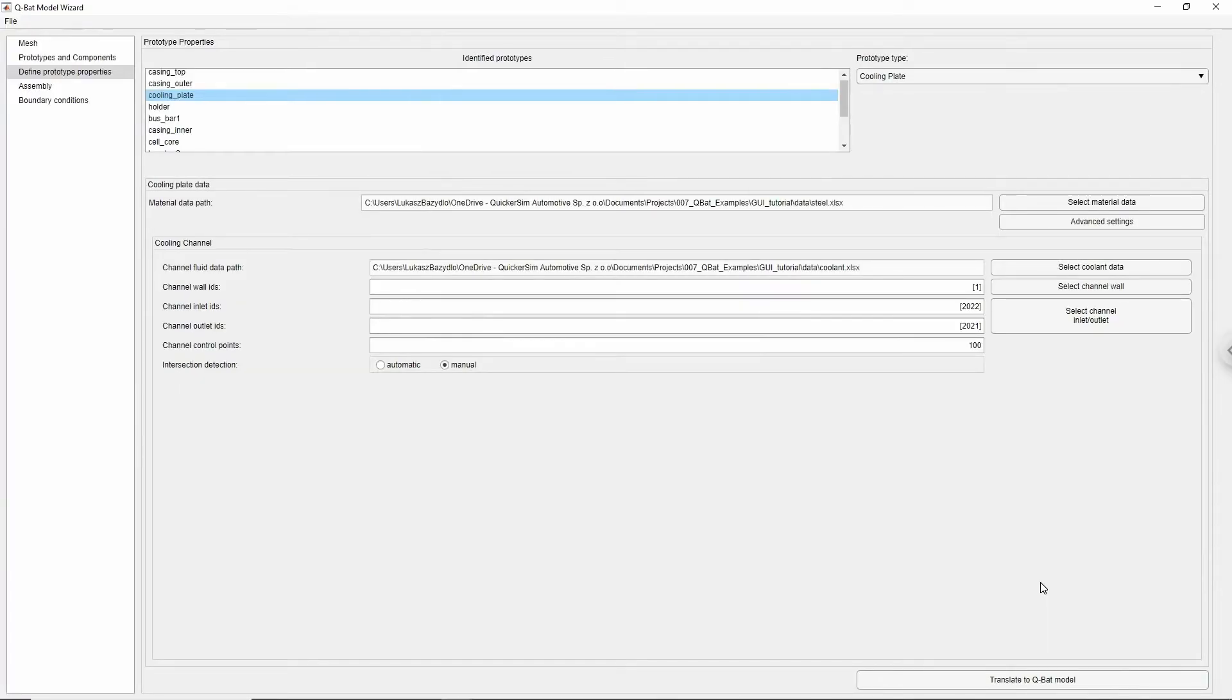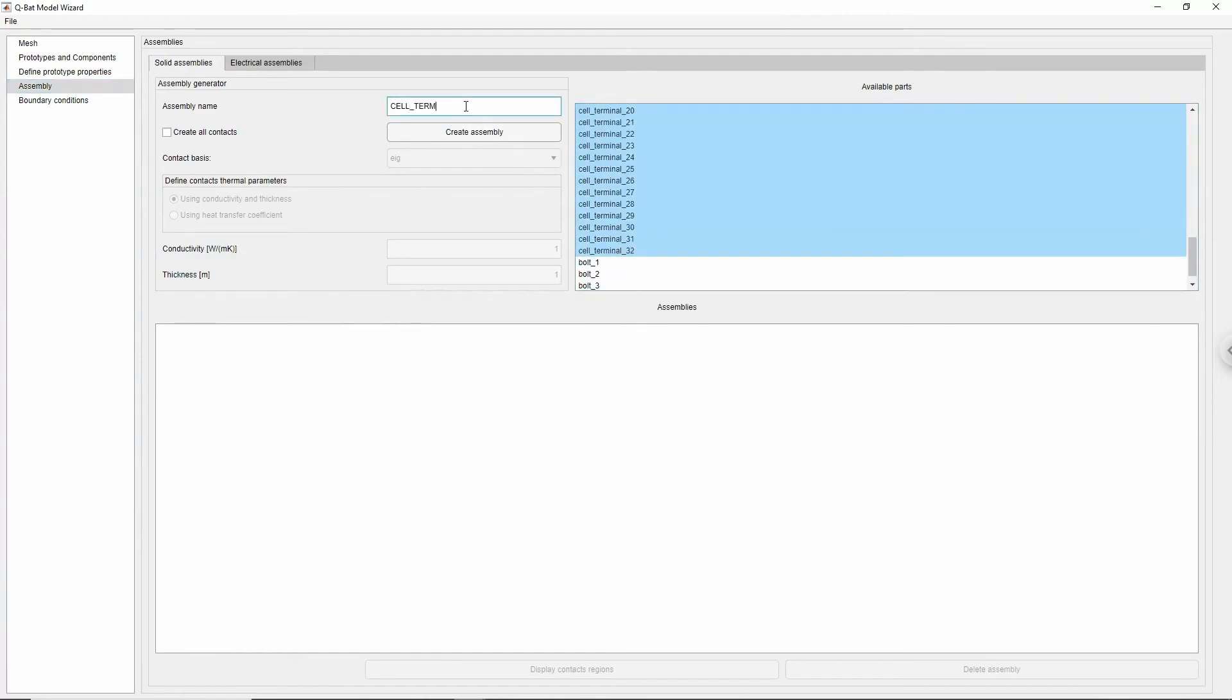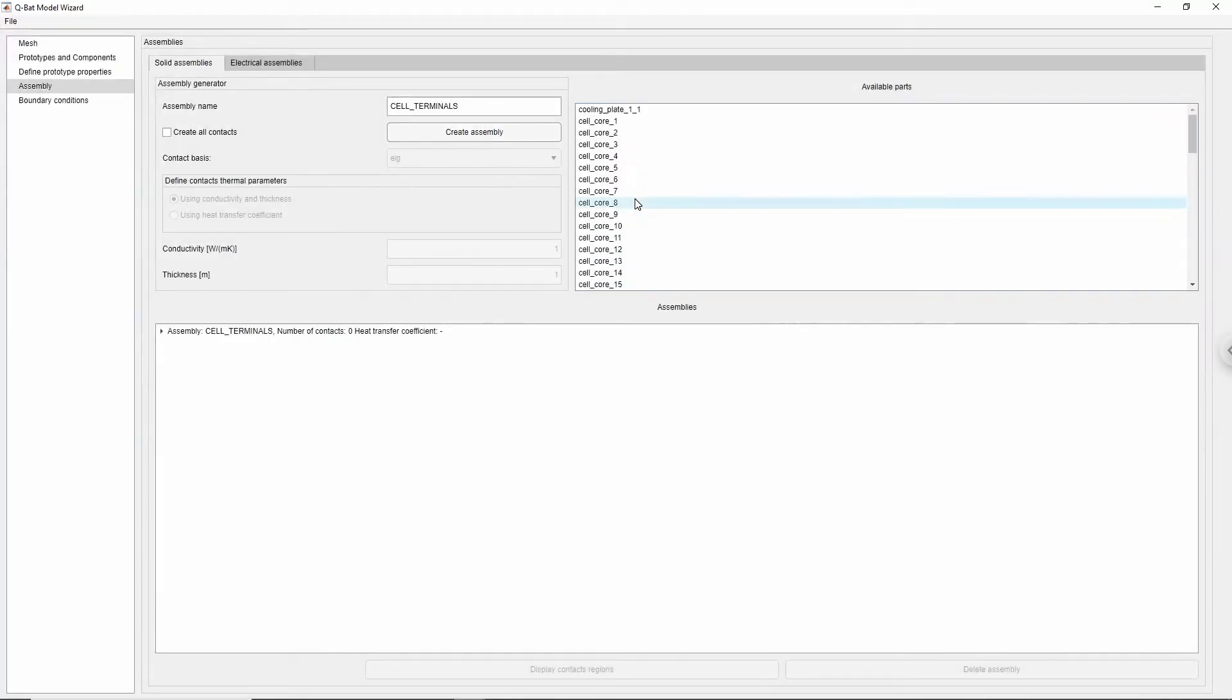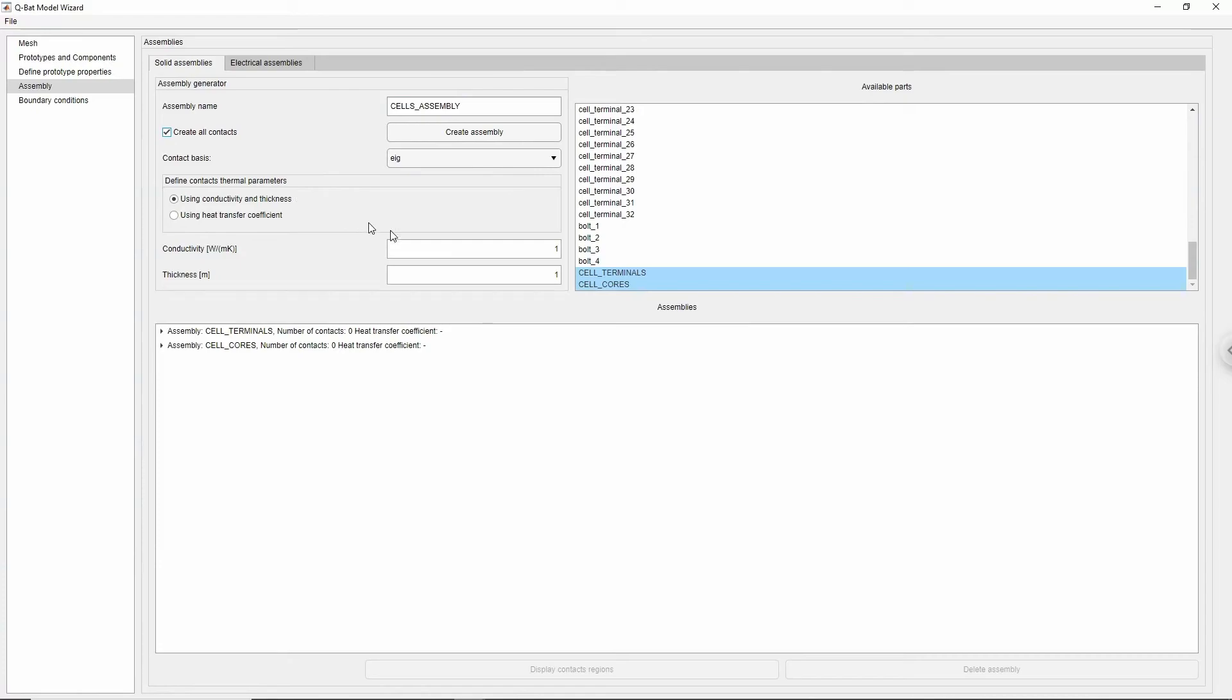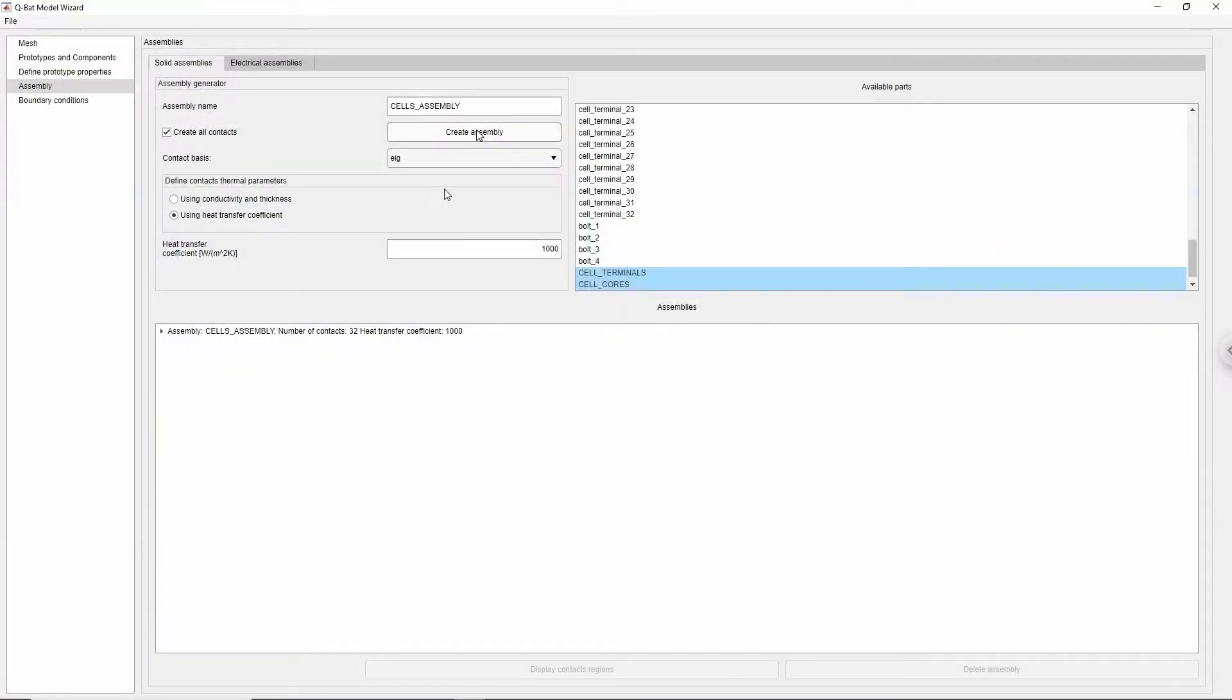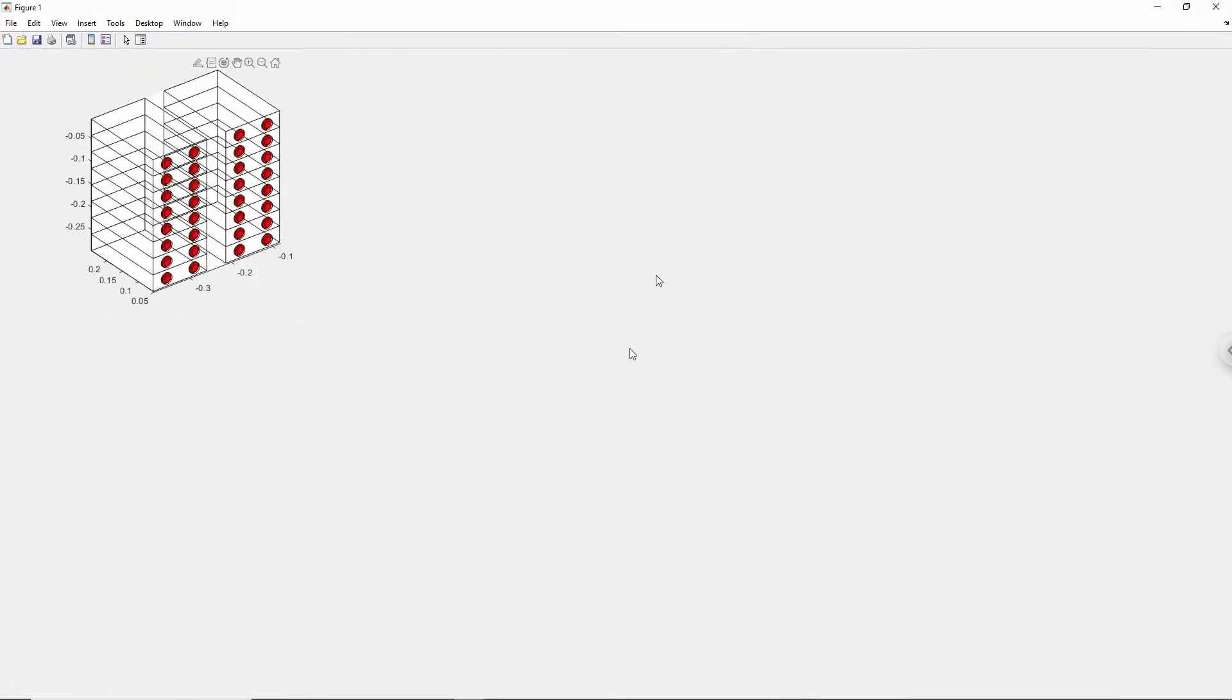Once the model is translated, we can go to the next model preparation step, which is grouping components into assemblies. Choose components that you want to connect together, type in the name and click Create Assembly in order to group them. If you want not only to group the components, but also to create contacts between them, then additionally check Create All Contacts box and provide contact parameters. You can preview created contacts by choosing assembly name from the list and clicking Display Contacts Regions button.